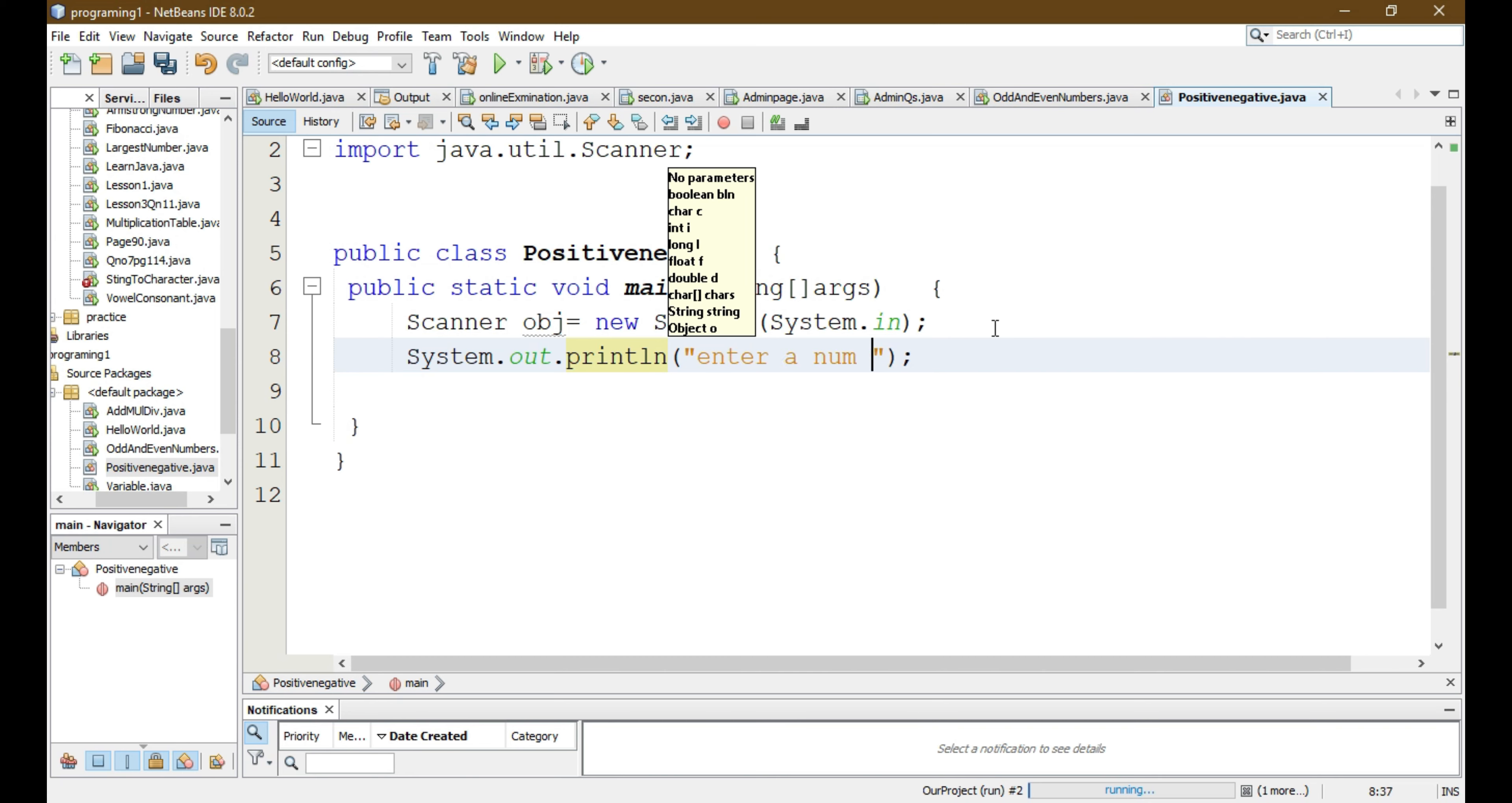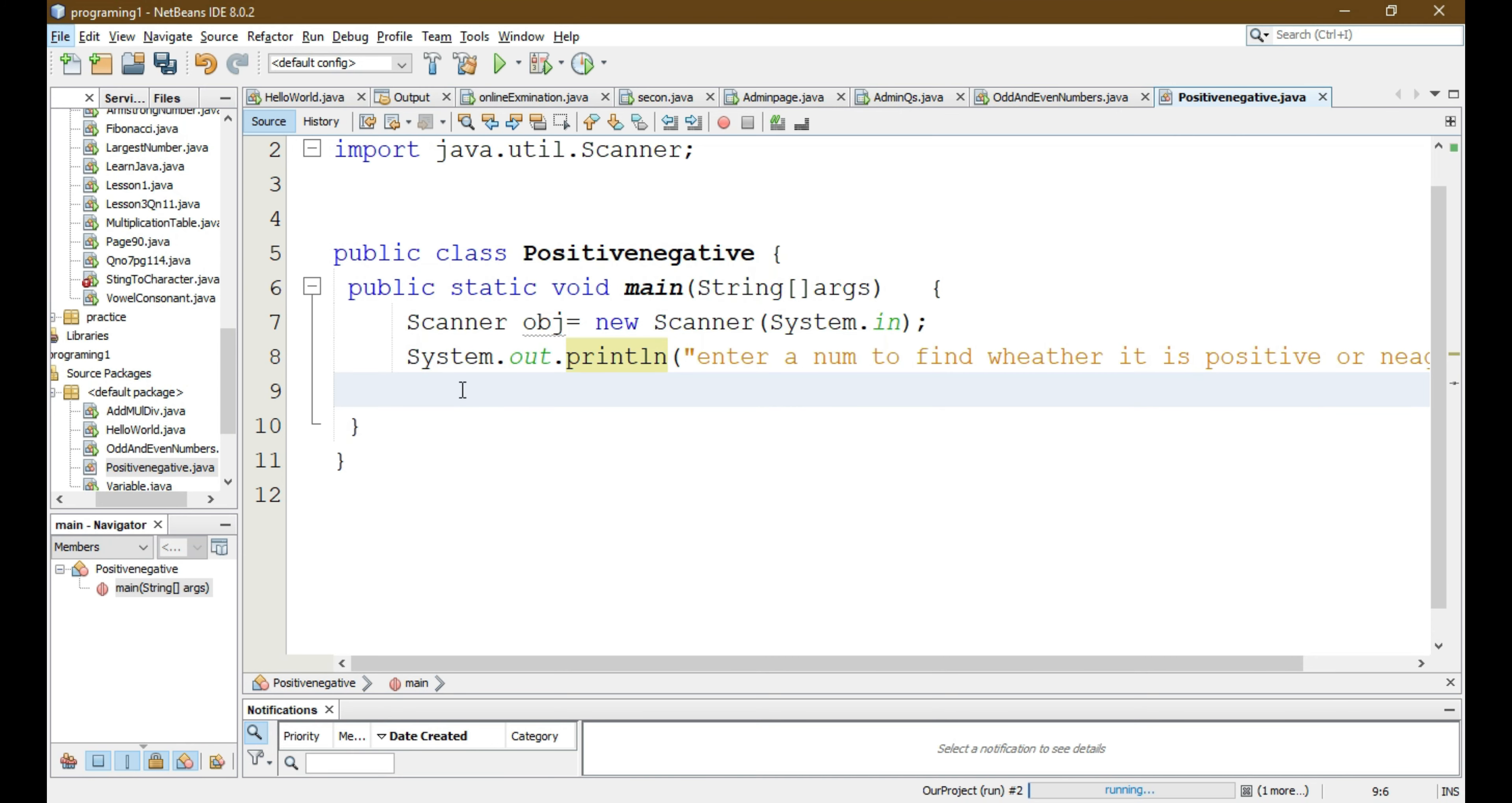As we all know, if the number is greater than zero then it is a positive number, and if the number is less than zero then it is a negative number.